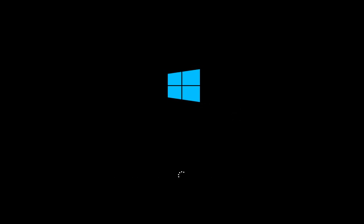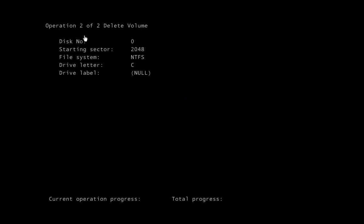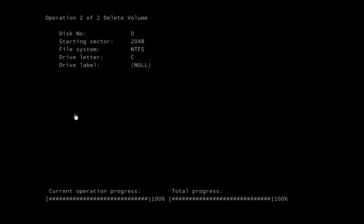Now, enough of Windows 10 is going to load to pull in the partition manager. We get this notification. The batch operations will start in so many seconds. We can see our progress on different things at the bottom here.